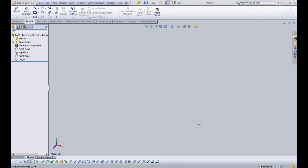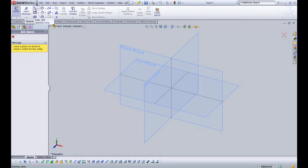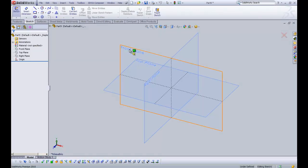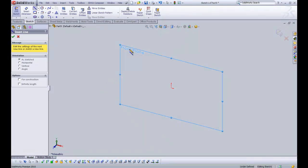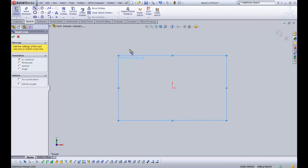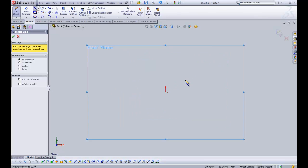So as you can see we have our part open here and I'm going to click the line tool. We can select any plane, I'll just select the front plane, N for normal too.